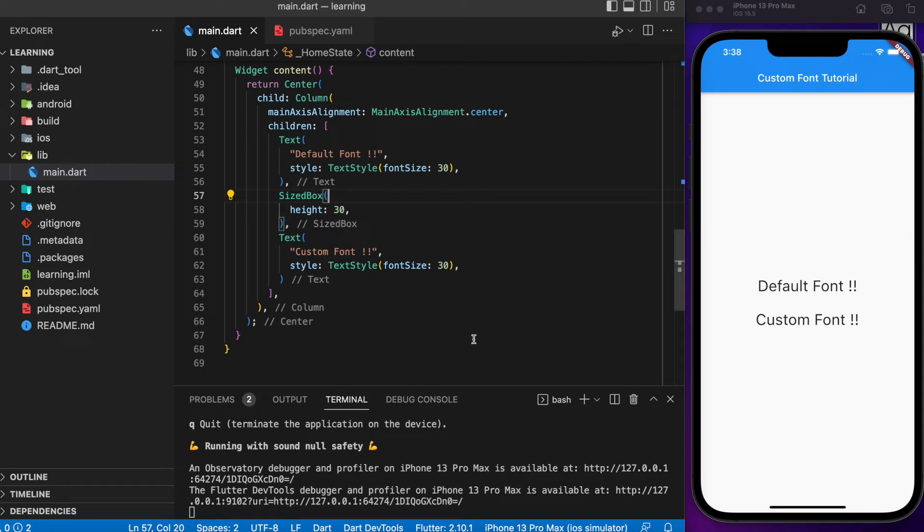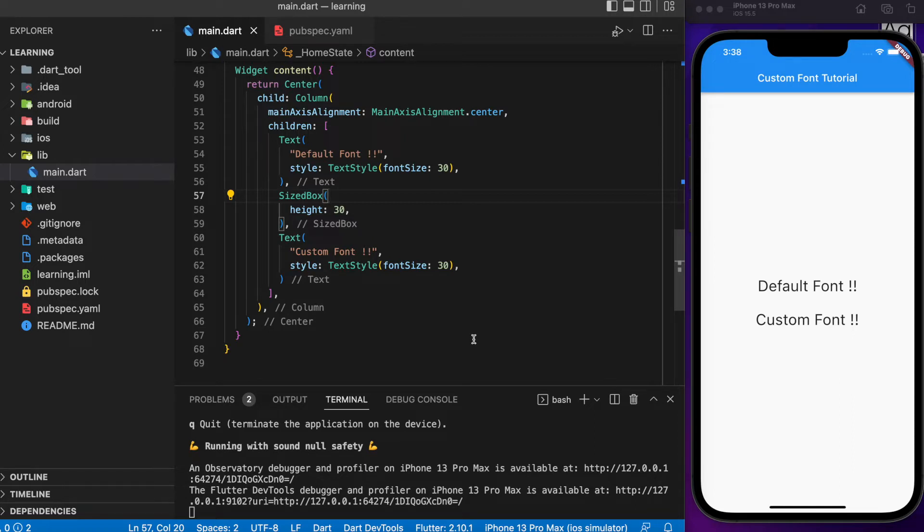Welcome back. In this tutorial, I'll be showing you how to add custom fonts in your Flutter application. The first step is to import your custom font into your Flutter project.